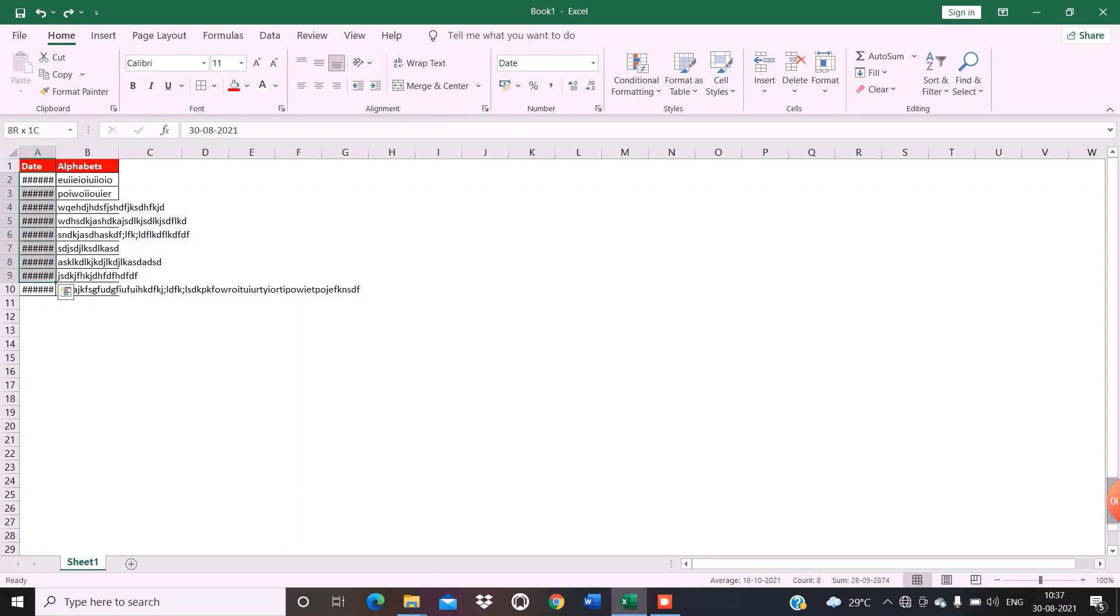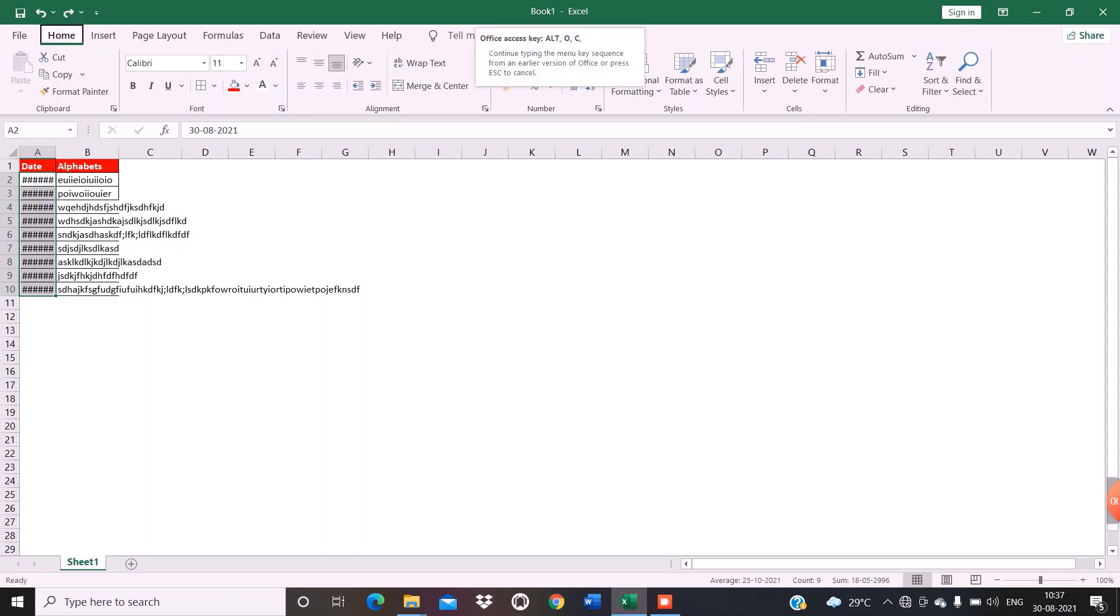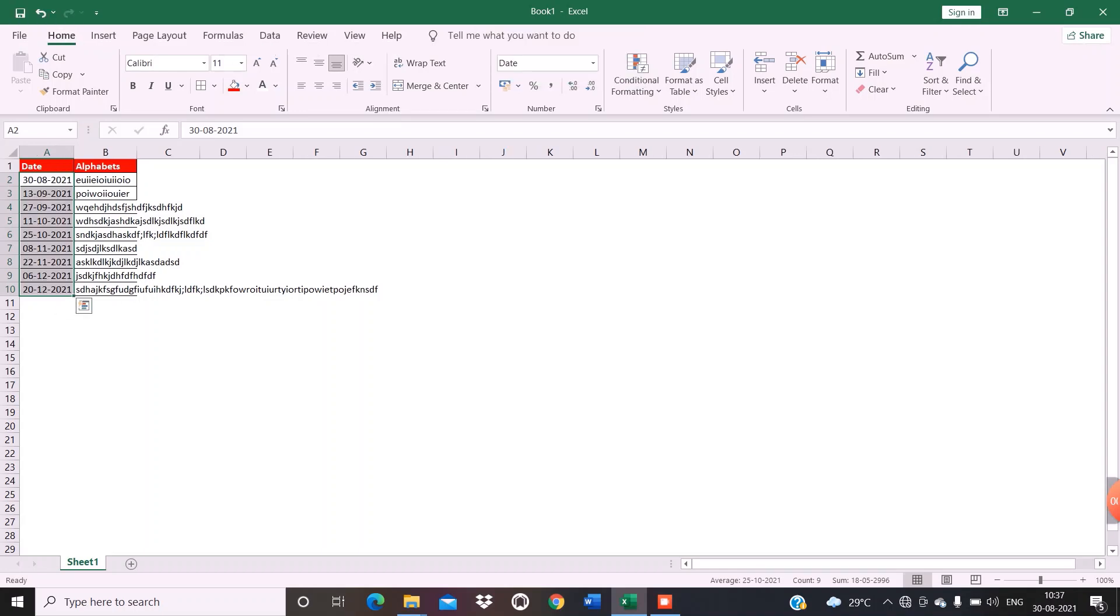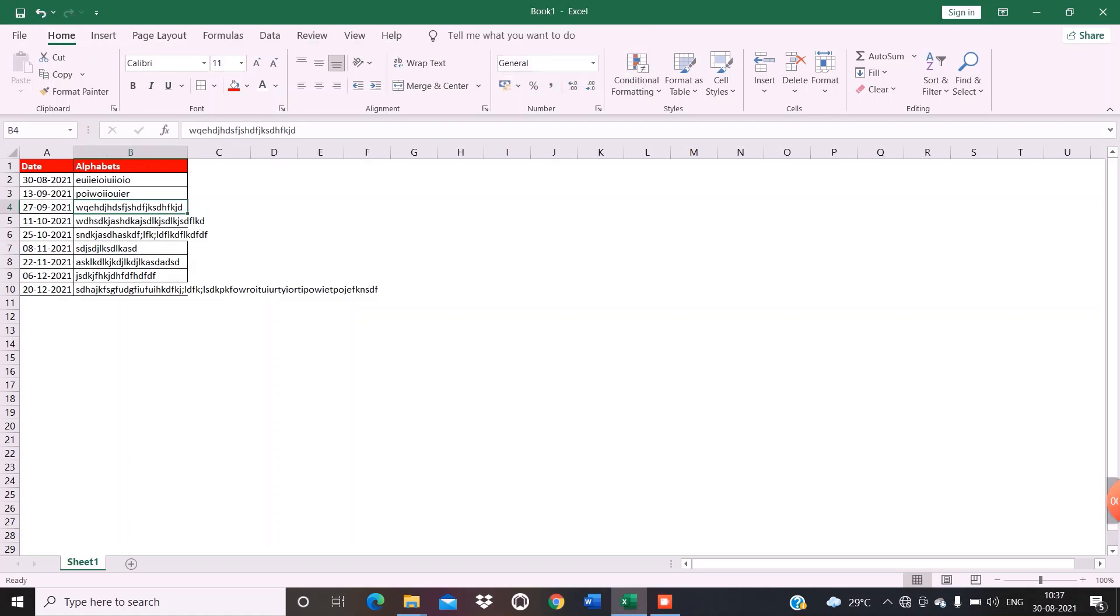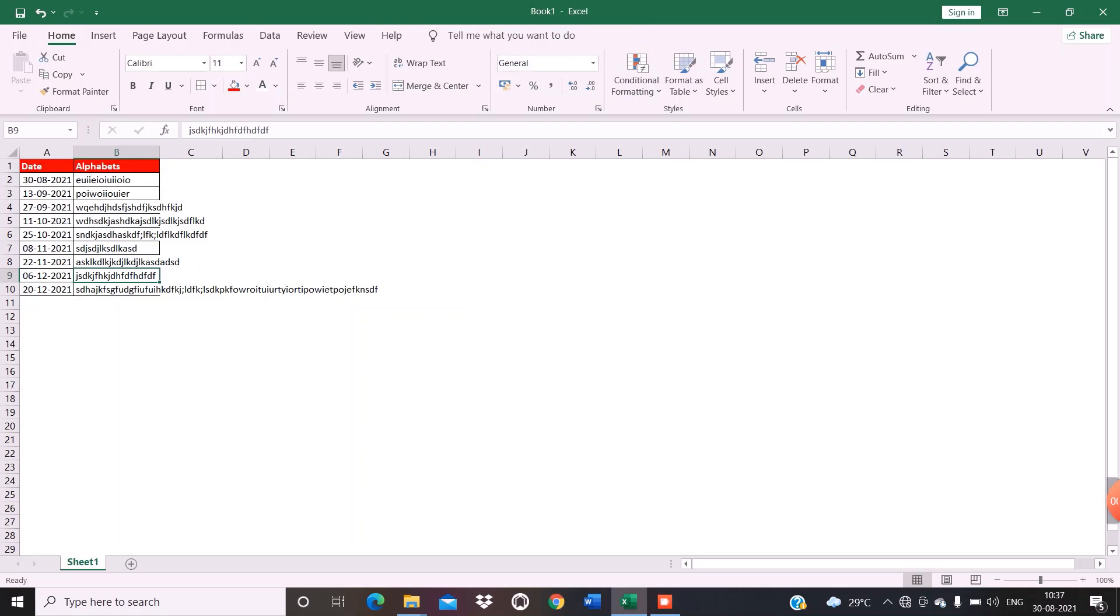There it is. Again, if you want to resize your cell to this length, keep your cursor in this particular cell and press Alt O C A. There you go. Again, if you want to increase your cell size for this much length, place your cursor here and use Alt O C A. There you go.